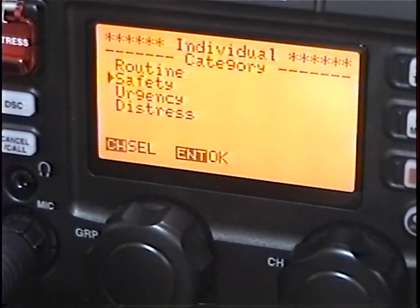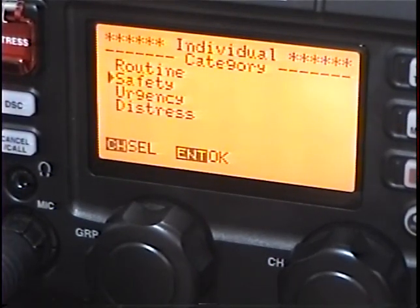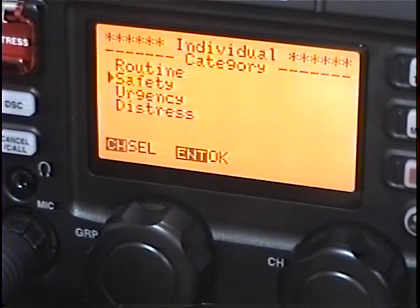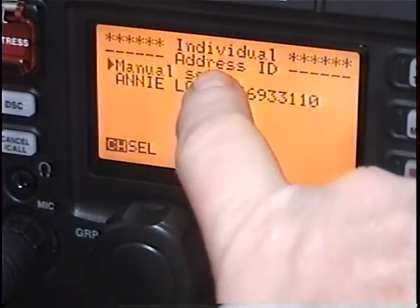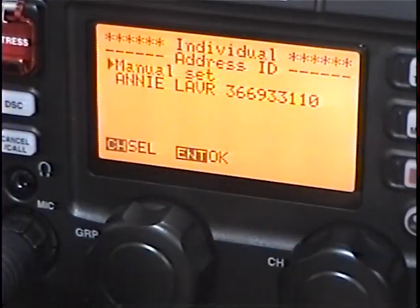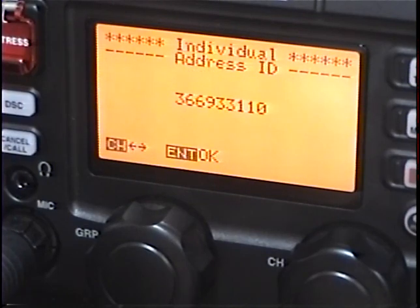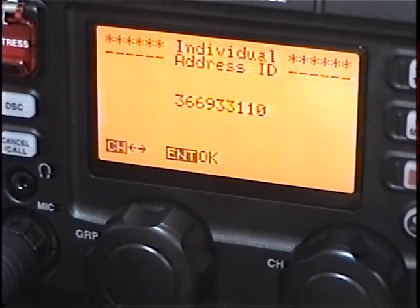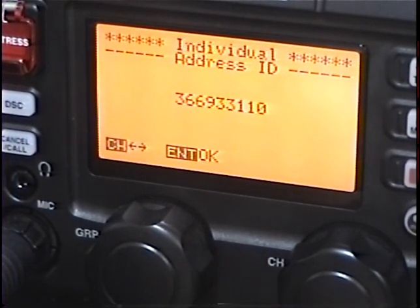I'm going to assume that my buddy is not in the DSC watch mode, so his radio is just monitoring for safety, urgency, or distress messages. Even though this technically might not be a safety message — warning him about weather — personally I think it is, depending on your position. So I'm just going to send him a safety message. I'll hit Enter, select my other vessel MMSI number — 366-933-110 — as manually set, and hit Enter.